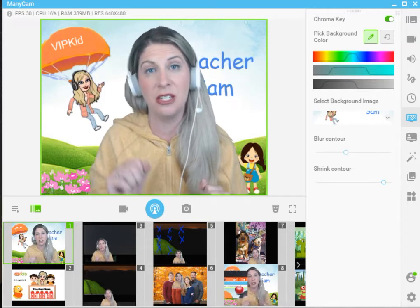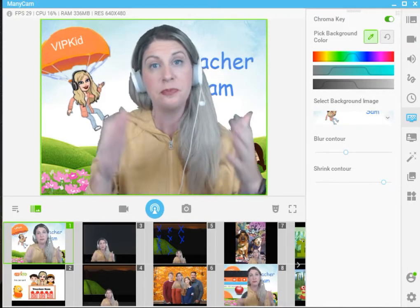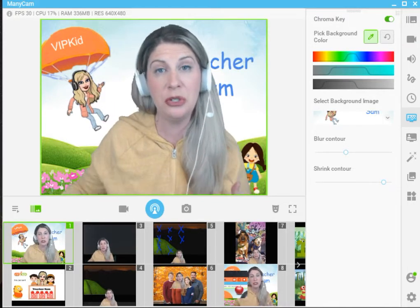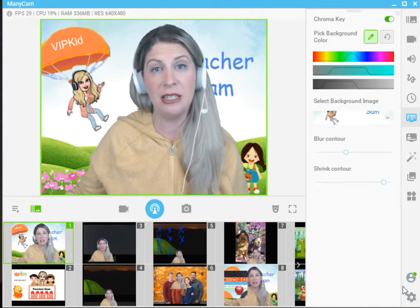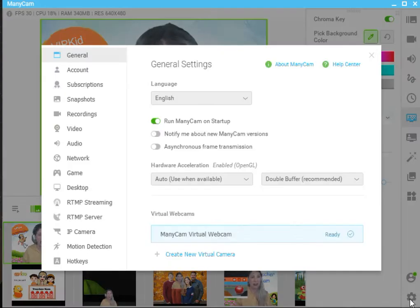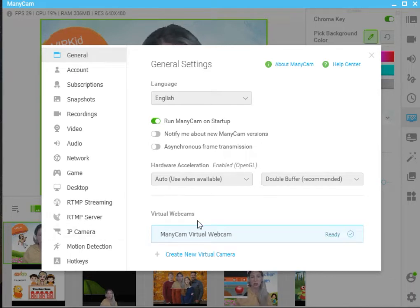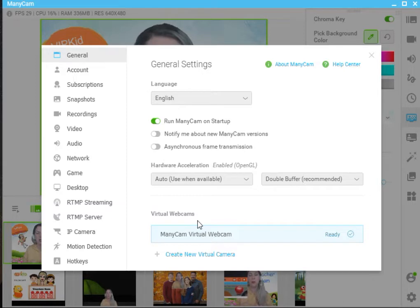It's an easy fix actually, and it doesn't require you uninstalling Minicam. What you need to do is go into your Minicam and click on the gear, your settings right there. In the general tab, there is this area called virtual webcams. I really want to credit Christina Hayes for helping out so many people with this particular error.